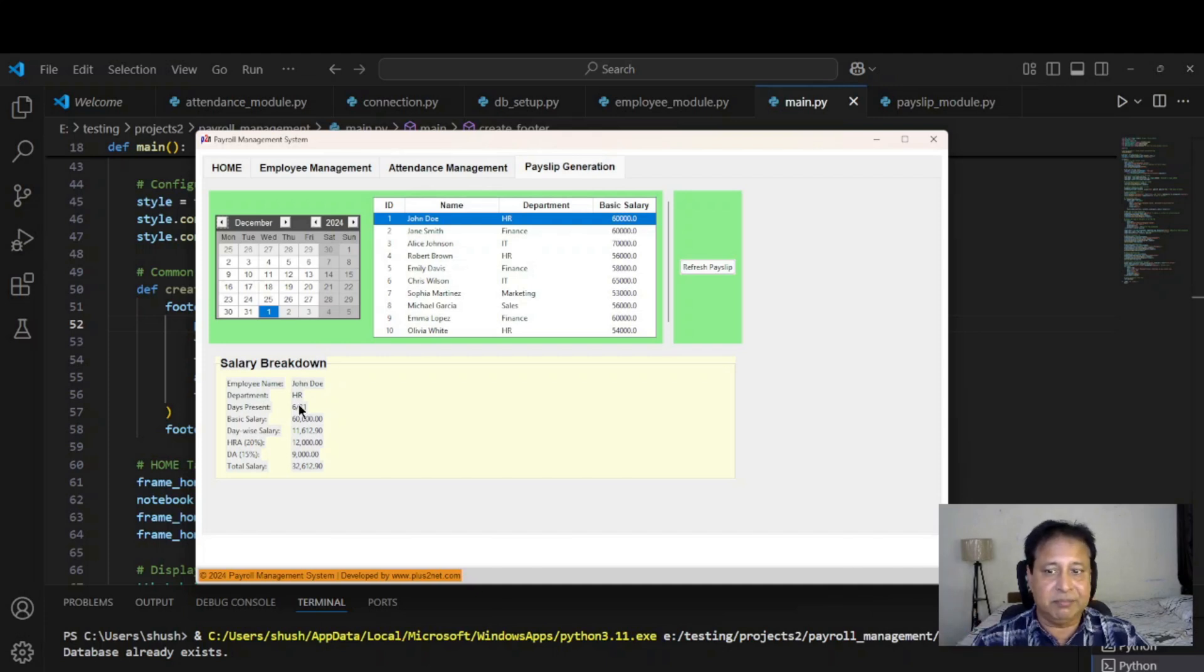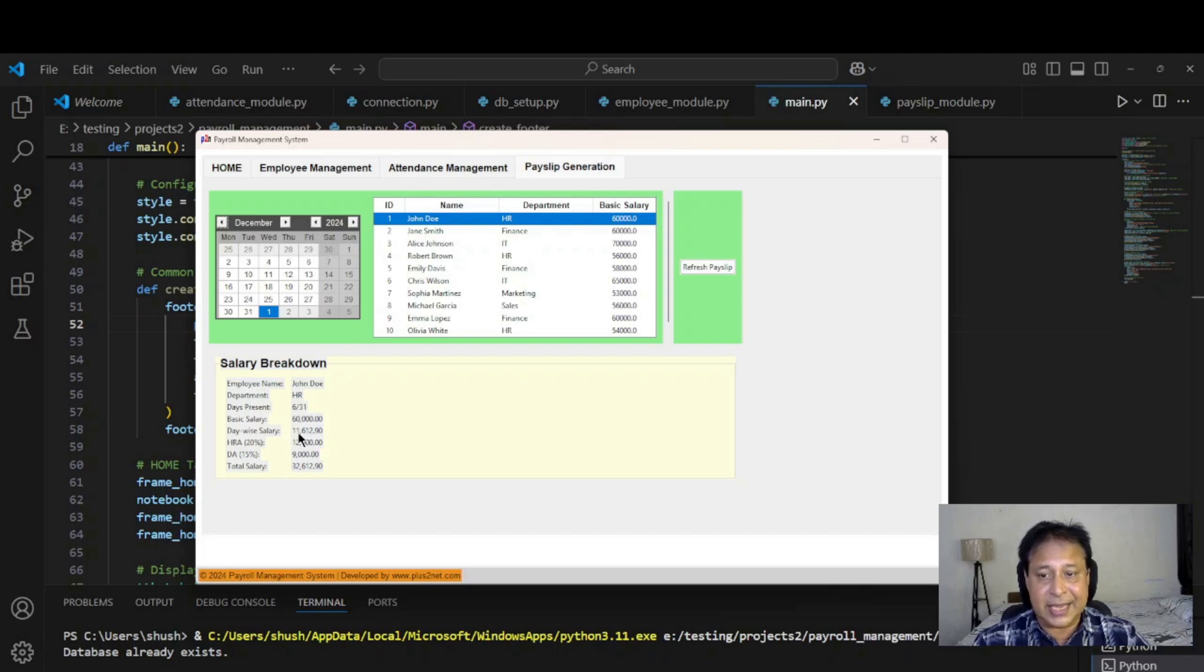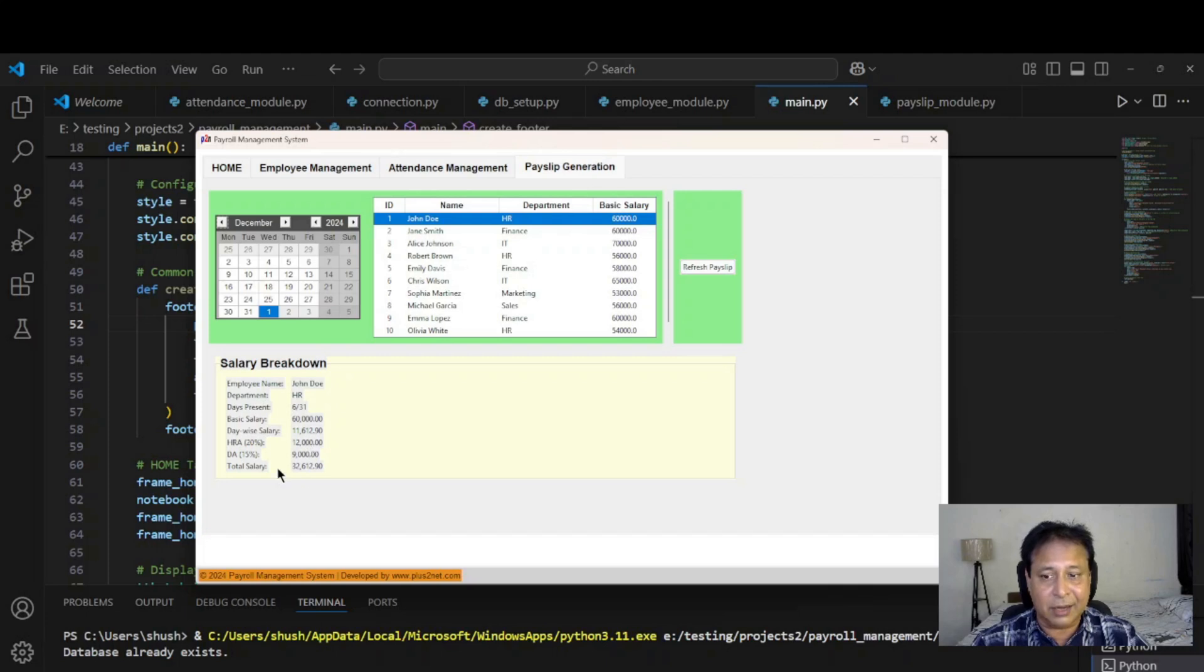That is the logic behind this salary calculation. You can change it also. The basic salary it calculates, then the day wise salary is calculated. Simple logic: six days present out of 31 days. HRA is 20% of the basic, DA is 15% of the basic. These two are added up, then the total salary is given.